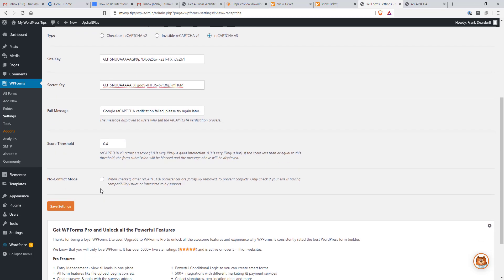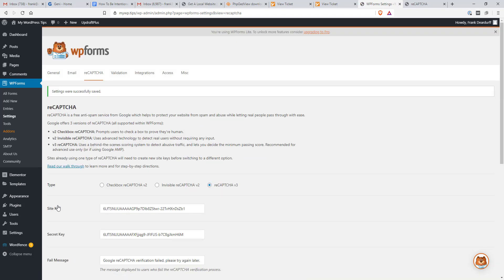This also has an option. If there's other CAPTCHA forms or processes in your plugins or themes, this will have a compatibility check. So I'm just going to click save settings and now I can go back to all forms.